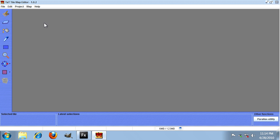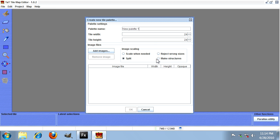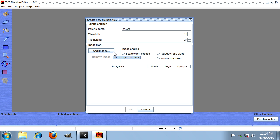So this project is empty. The first thing we're going to do is add a tile palette. Go to the project menu and click new tile palette. We're just going to call this palette palette. The tile size is already correct.